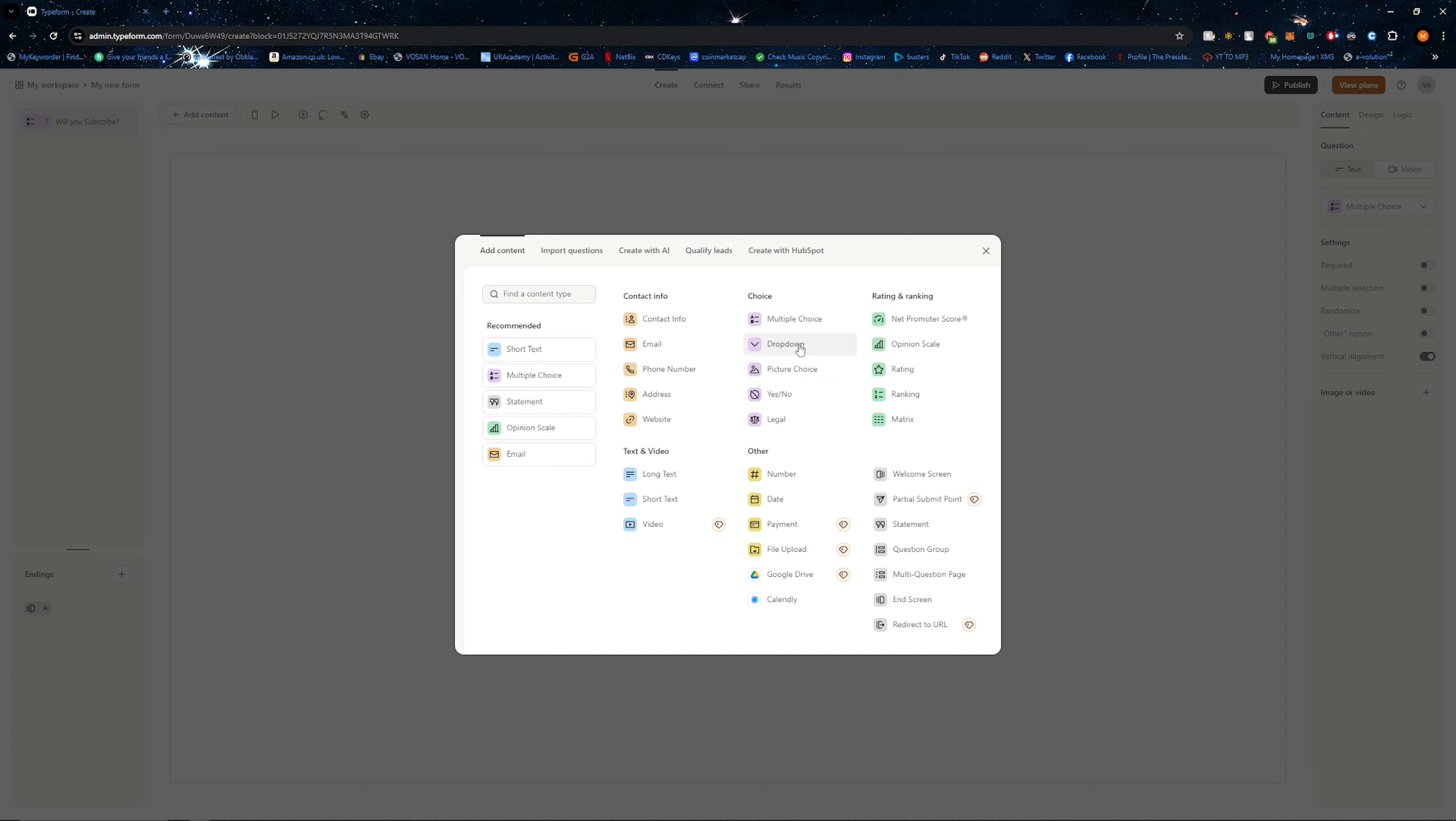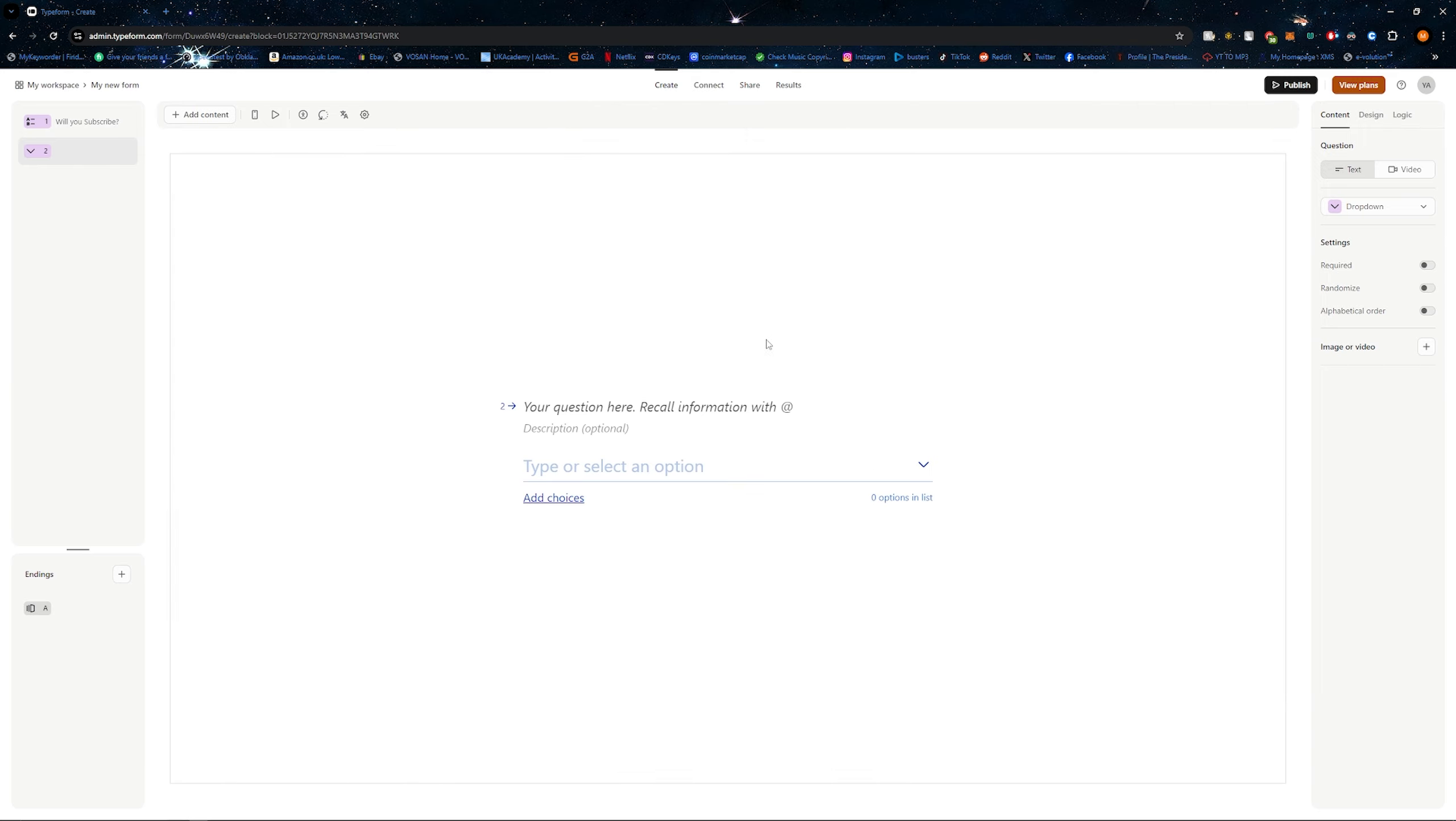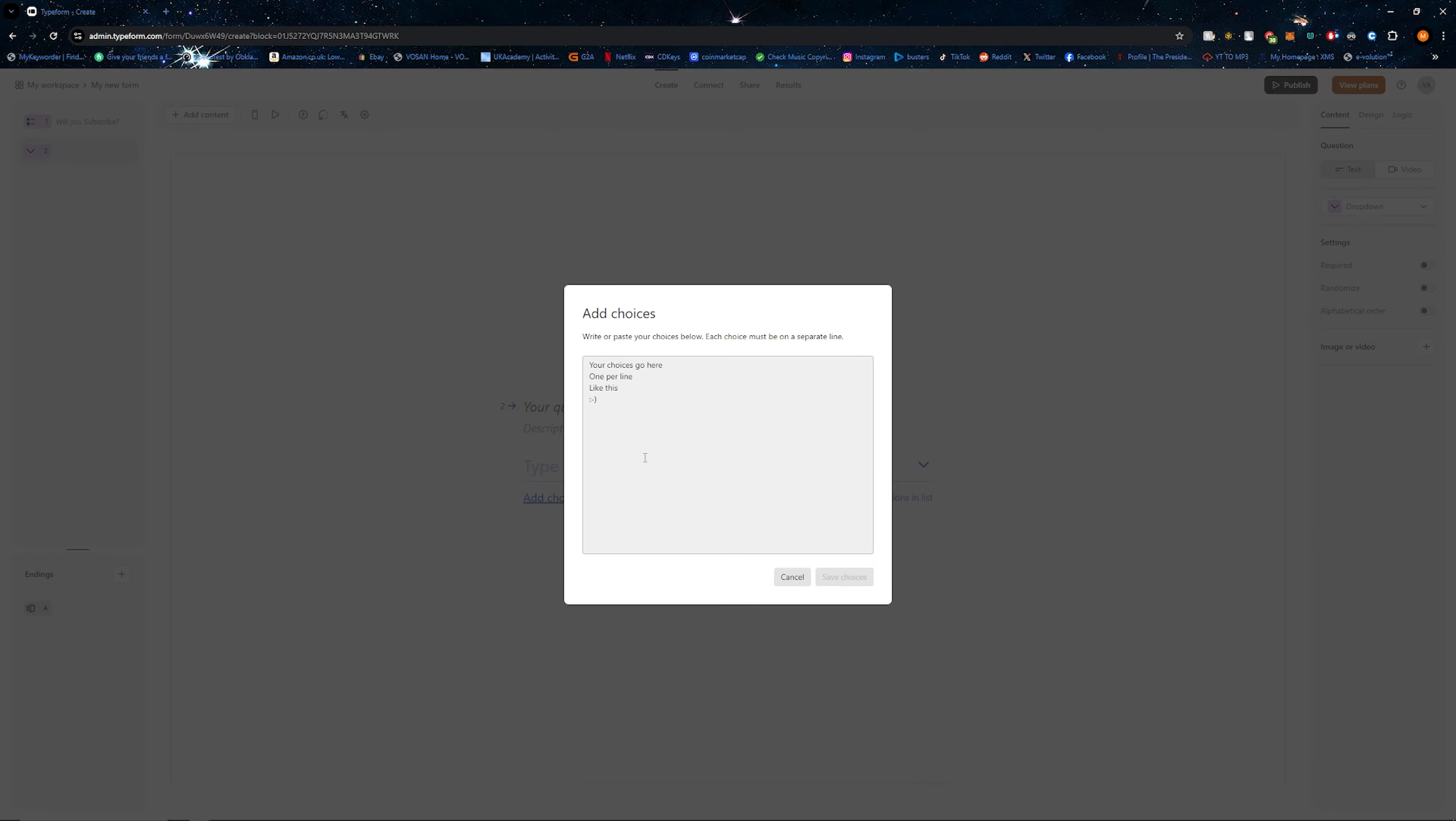Simply click on the one that you want. I'll click on dropdown for example. And then from here, as you can see, they show you what it looks like.